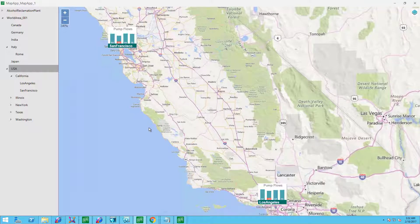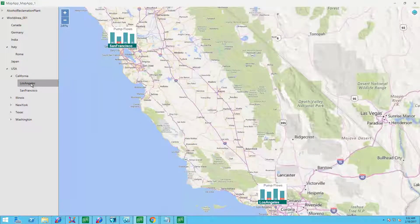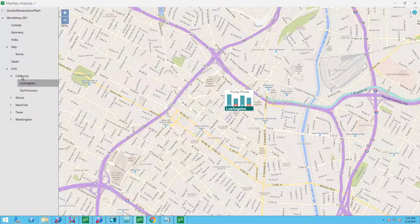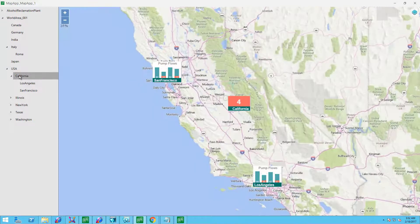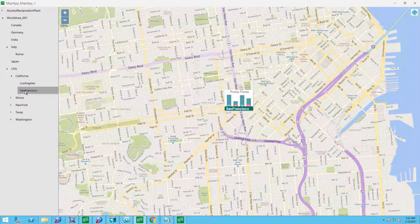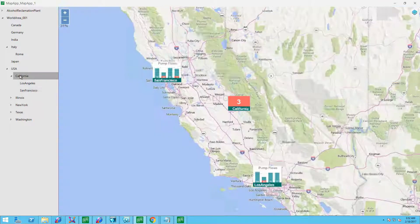The graphics at the country level show us the aggregated values from the cities underneath them. But as we zoom in to the state level on the map, we see how the graphics begin to appear for each of the cities.